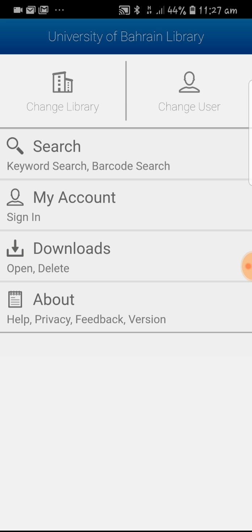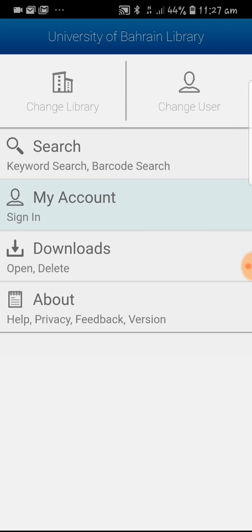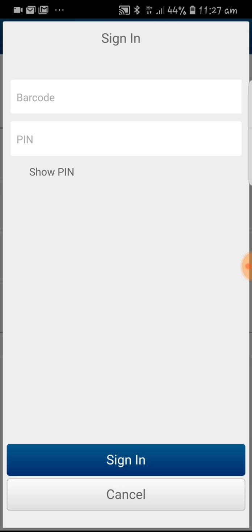Click on my account. In place of barcode, enter the student ID number. For staff members, enter the first part of the email ID.